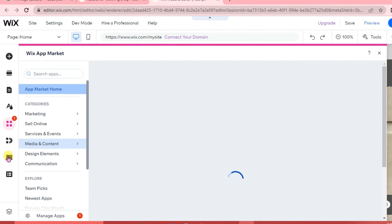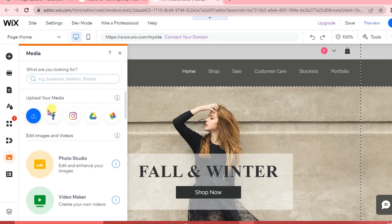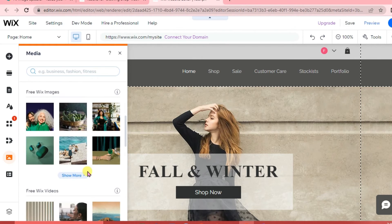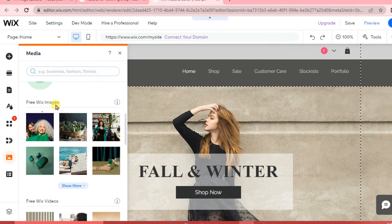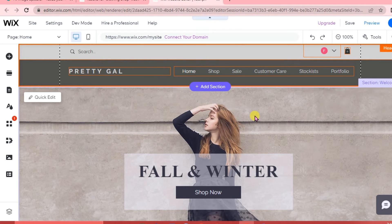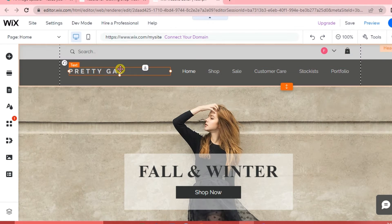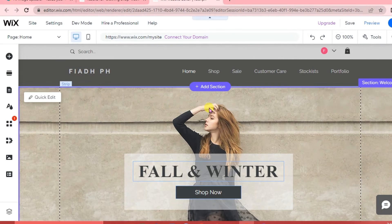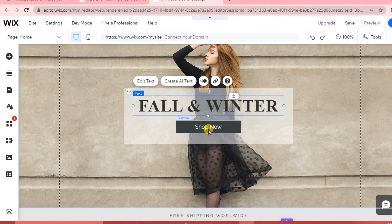In the Media section you can upload your own media or connect social media platforms like Facebook and Instagram, or use Google Drive and Google Photos. If you don't have images or videos, you can choose from free Wix images and videos available. To edit your website, click on the section you want to edit, then click 'Edit Text' to change content like your store name, text size, width, colors, and background.